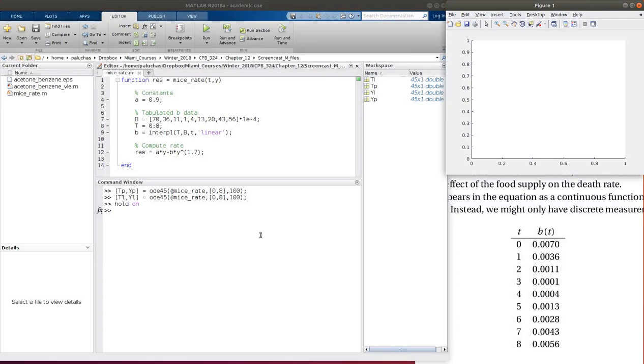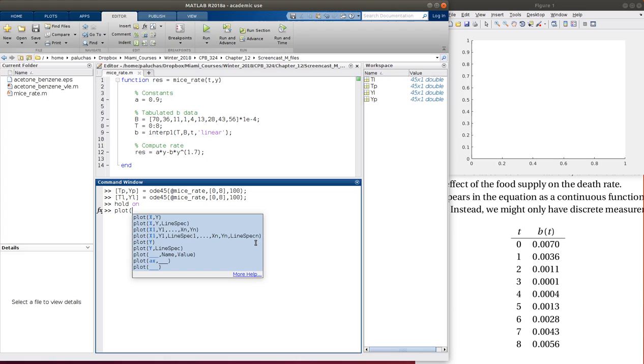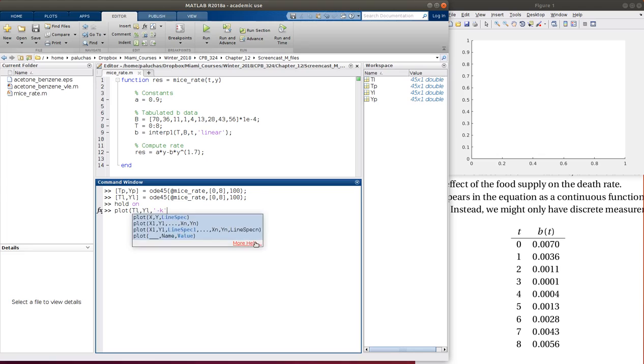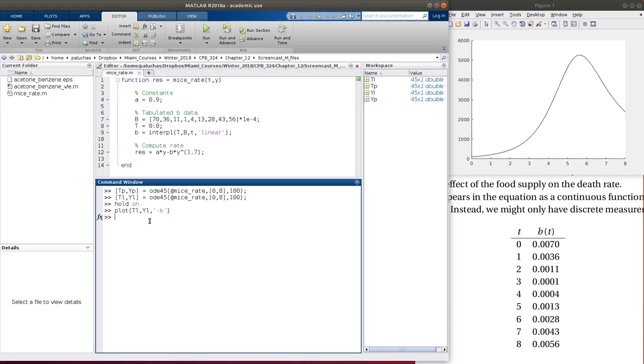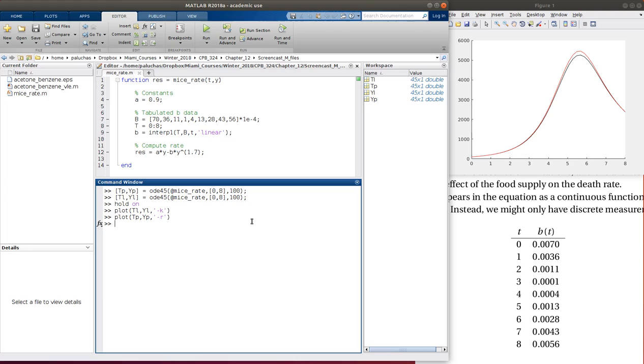So let's go ahead, and we can plot first linear interpolation. And maybe I'll put that as a black line. Now if I want to plot my p-chip results, I can do that. Now let's make that a red line. So for the most part, they're pretty good. It looks like around six seconds where you have this extremum, there seems to be a difference.